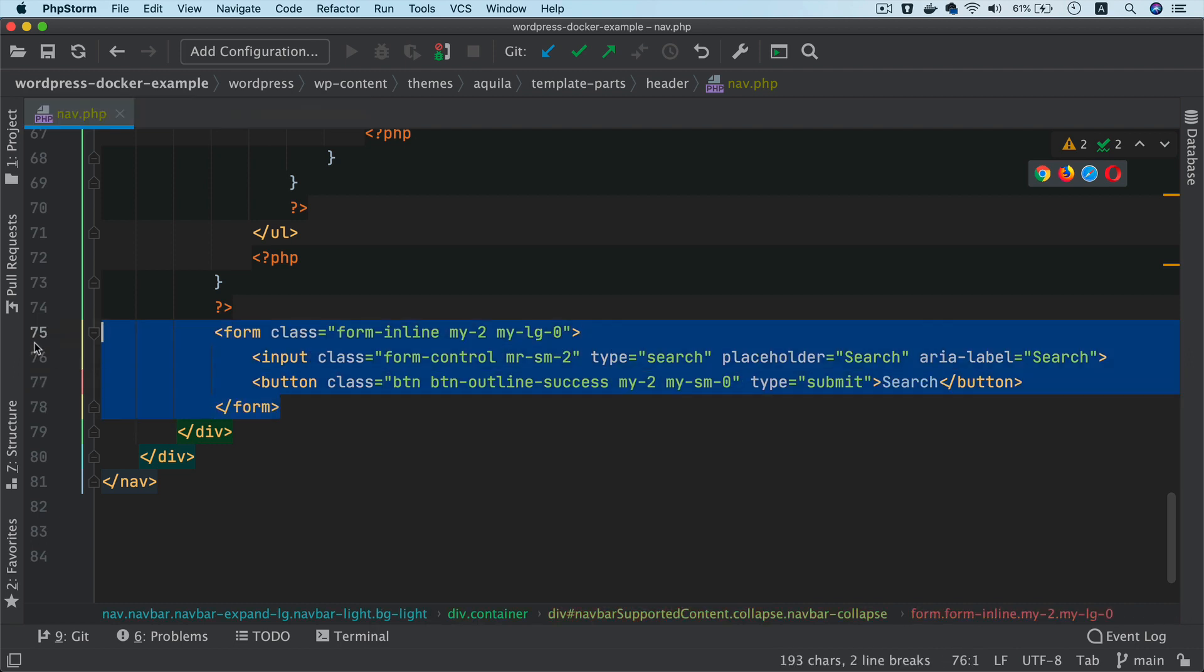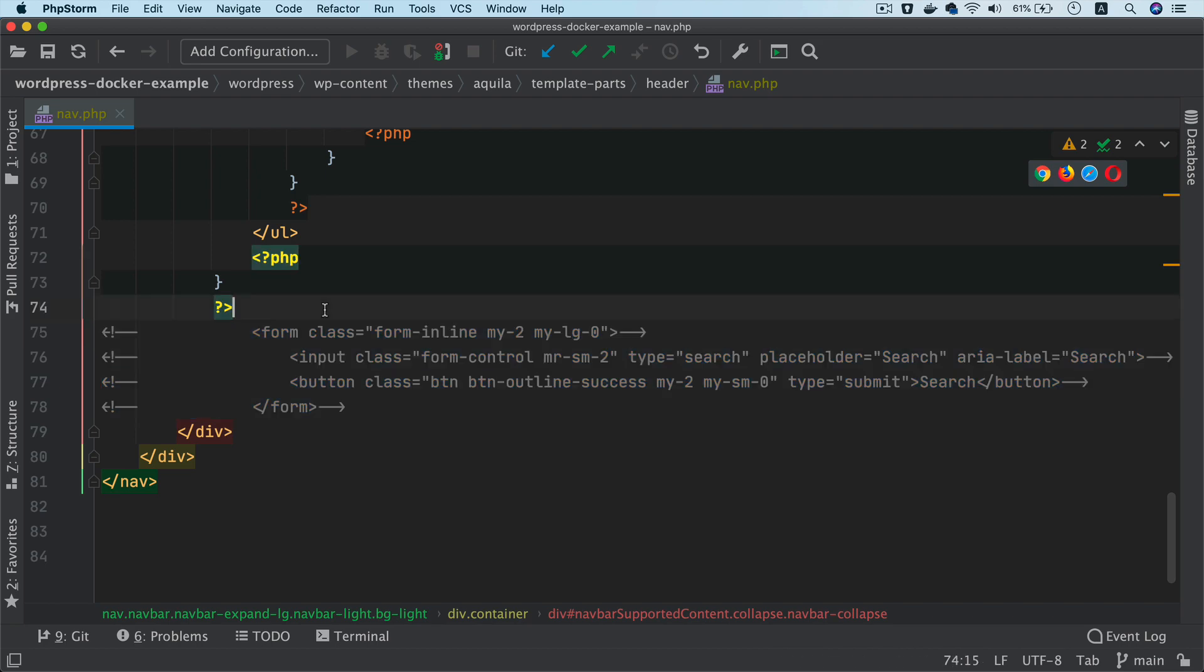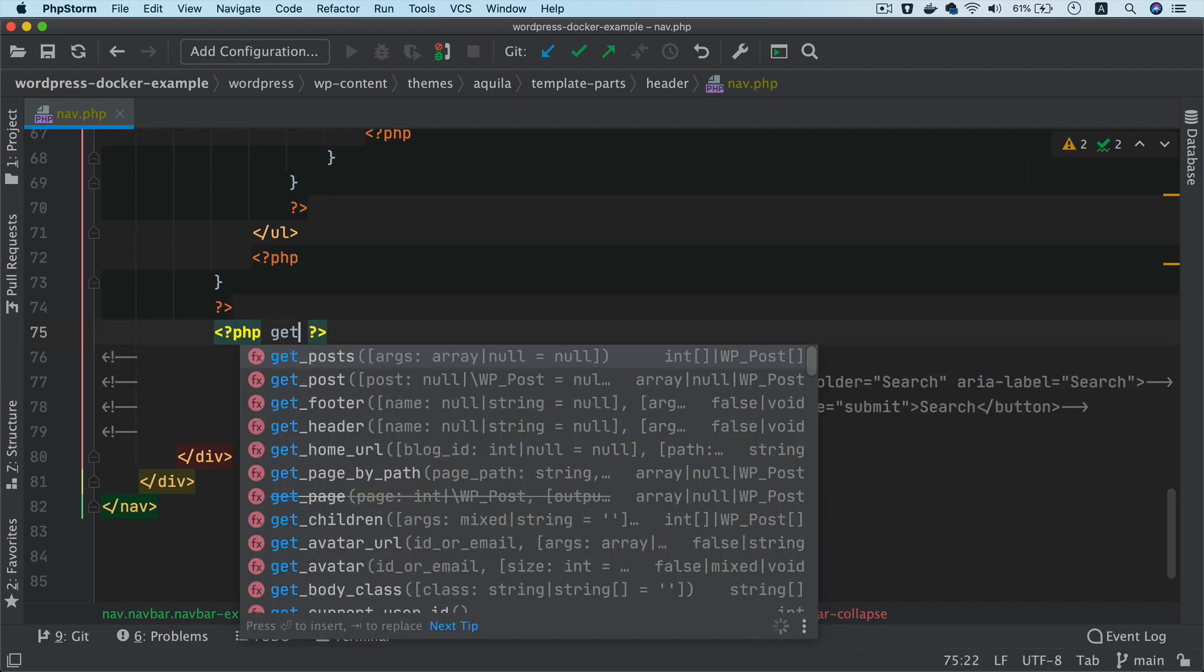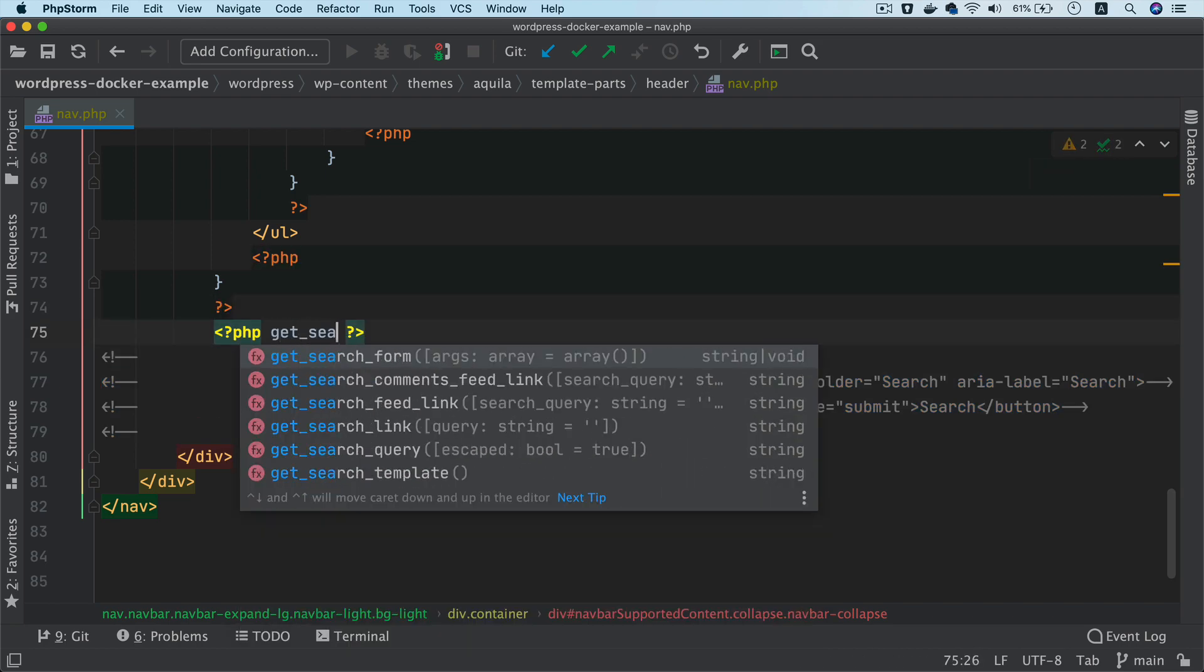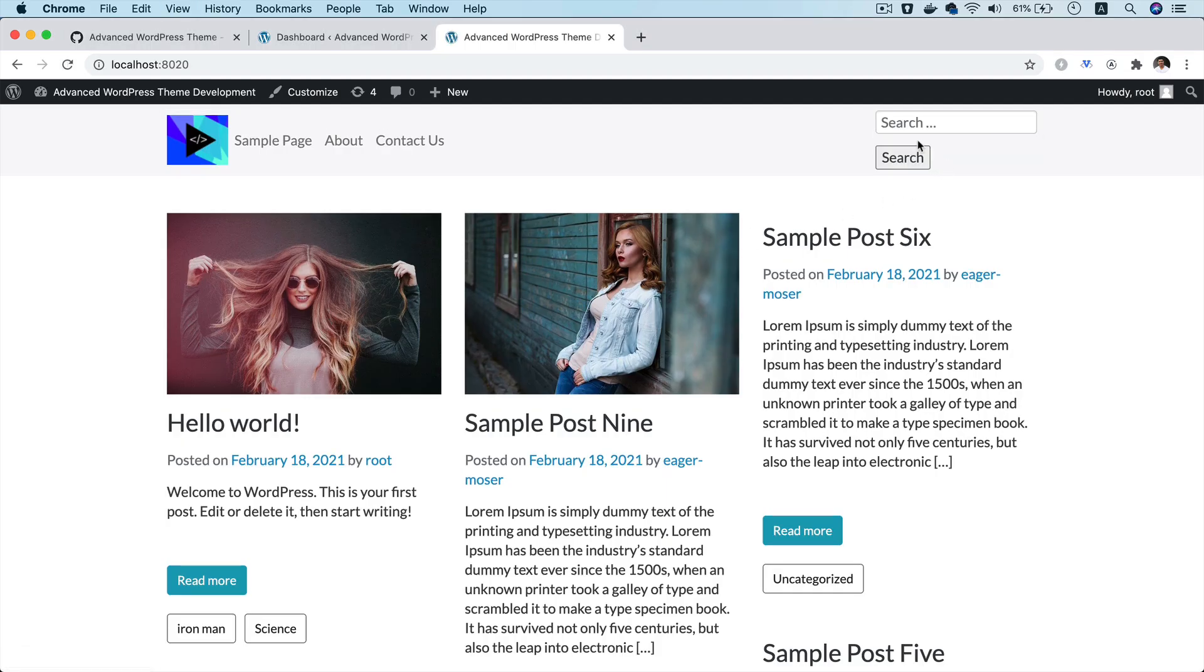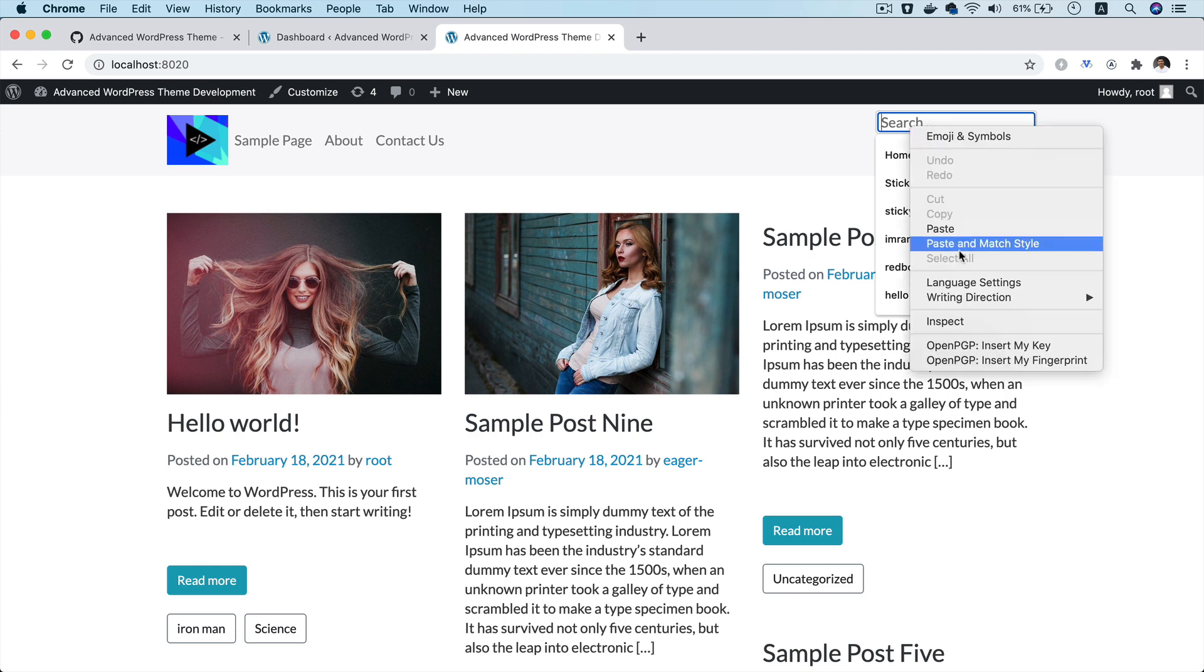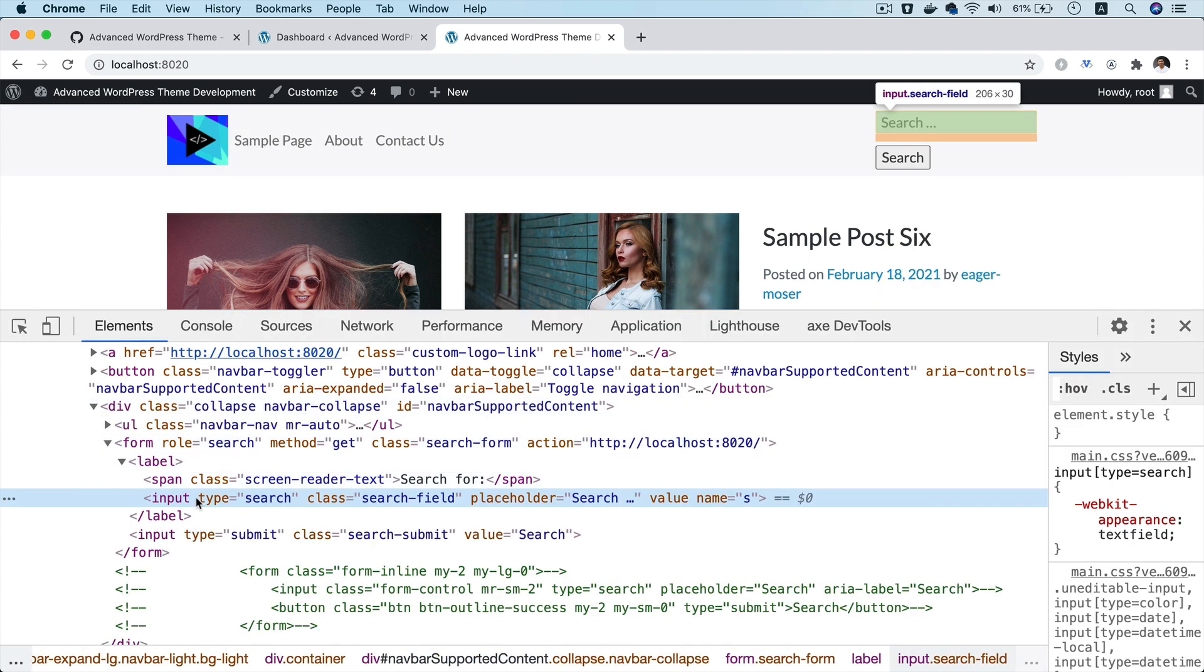So for now, all I'm going to do is just comment this out and then show you that if you do get search form function, you're going to get that search form from WordPress. So you can see that now you've got the search form and if you do any search, you'll be able to get it.